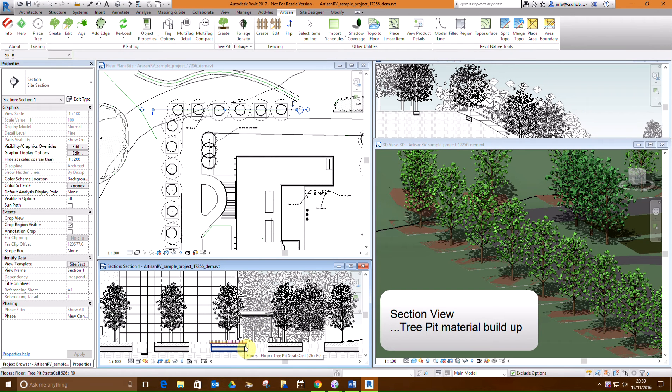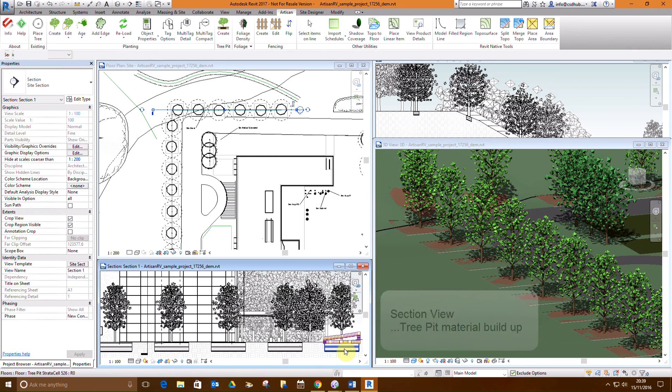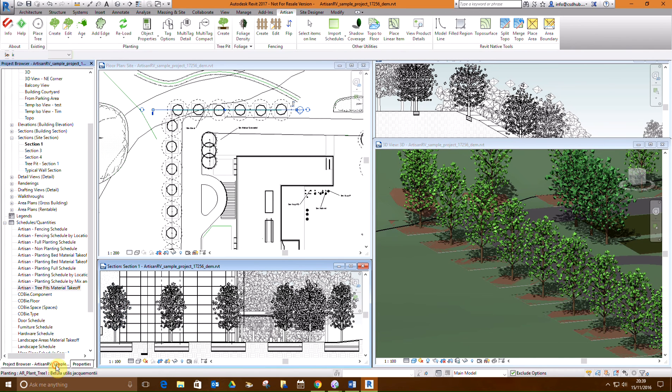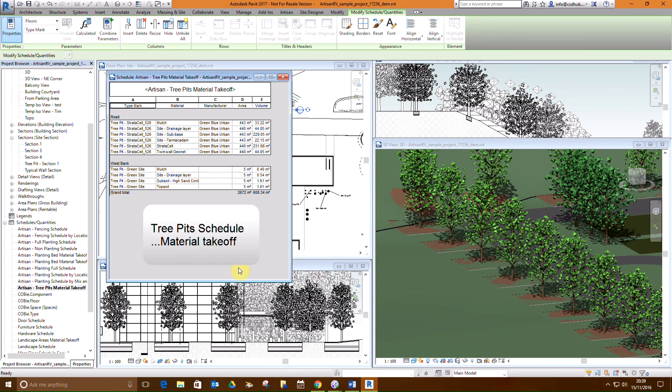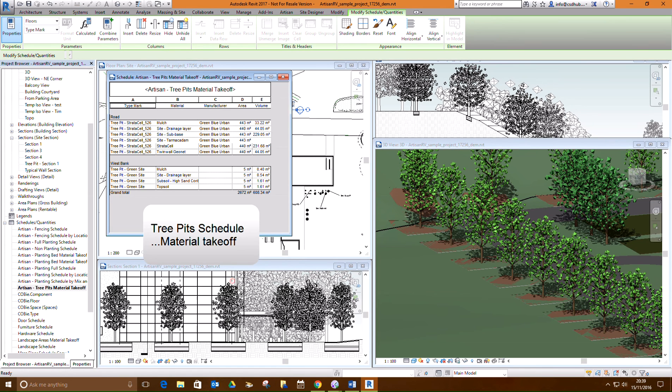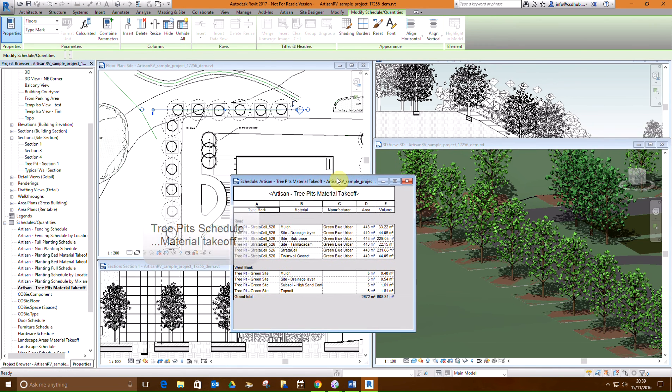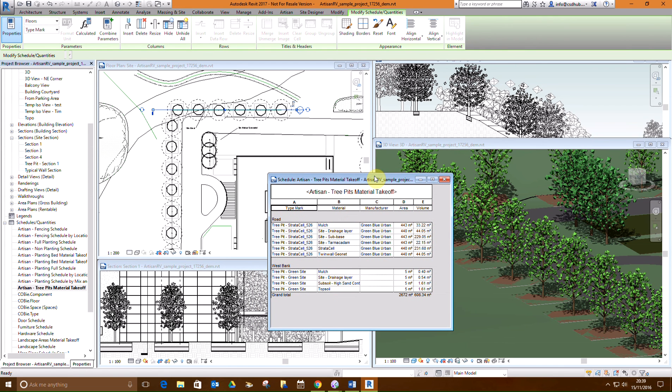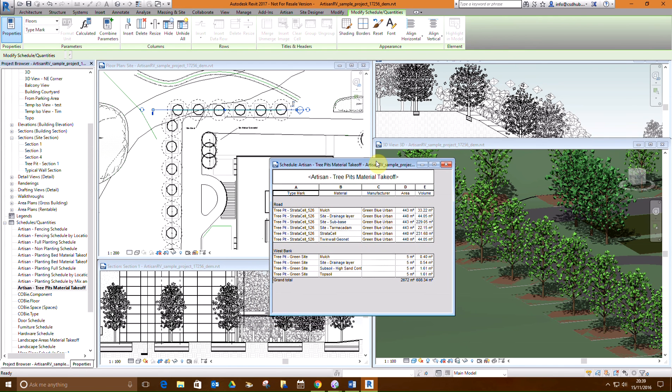The material build up of the tree pits is visible and quantities are automatically recorded in schedules for take off. This tree pit schedule shows the material build up for the tree pits we have just created, sorted by location.